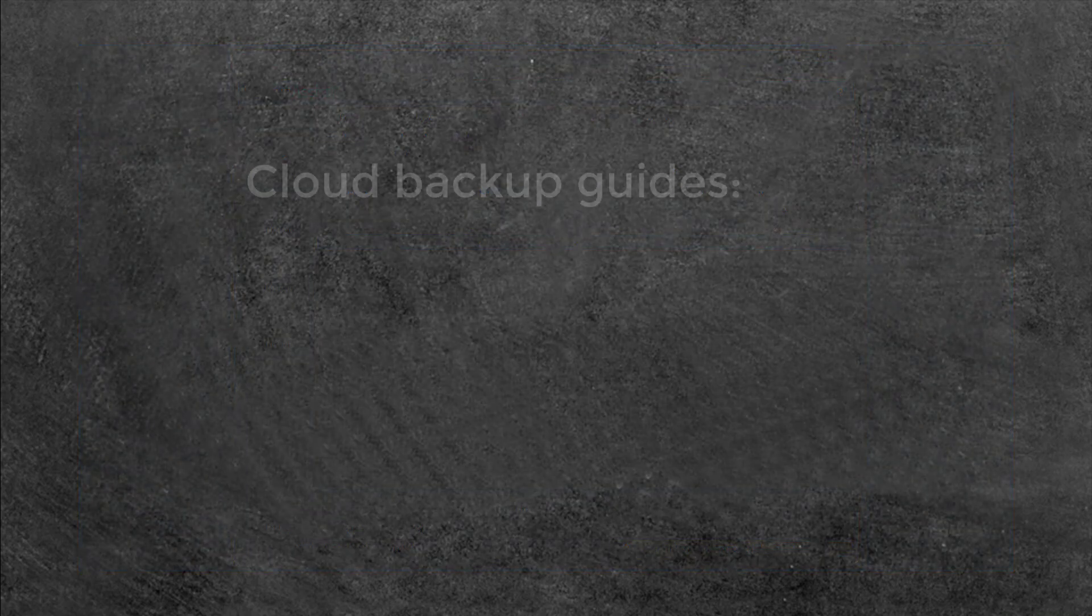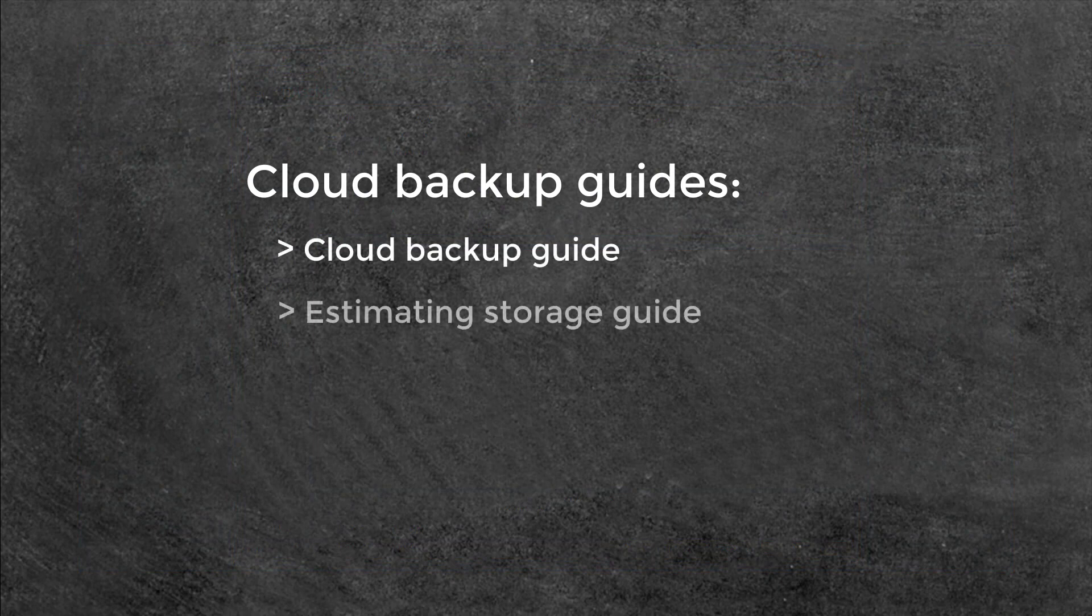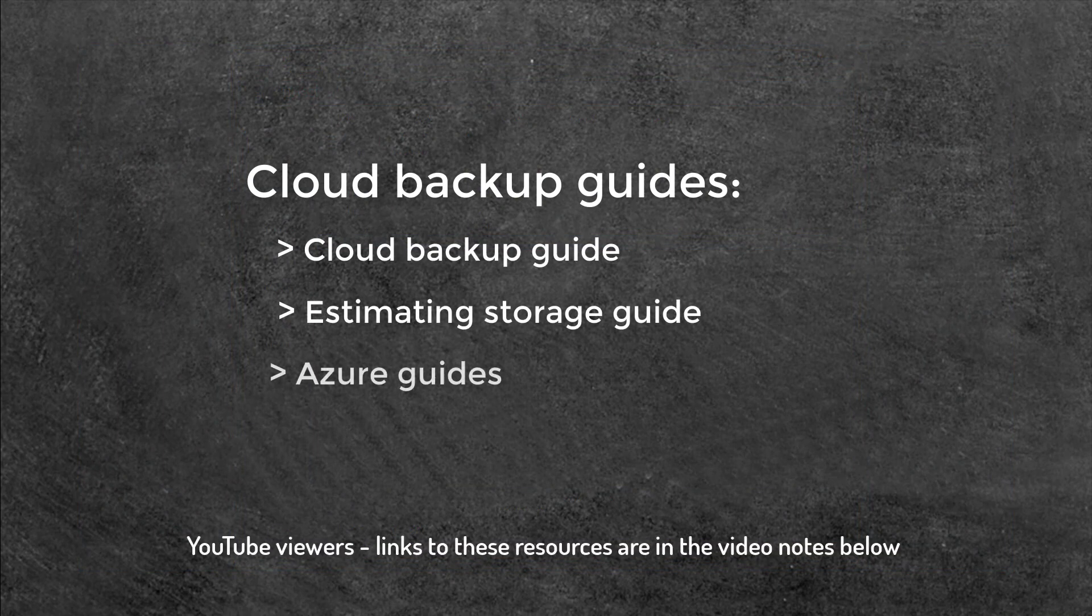To learn more about Backup Assist cloud backup, see our online guides and Microsoft's Azure portal guides.